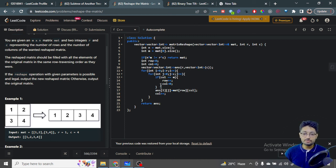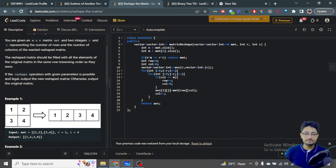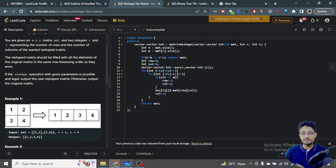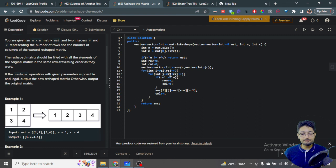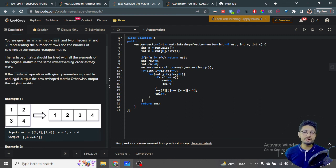In all other in-bound cases, we set answer[I][J] equal to matrix[row][column], then increment column by one. If column again goes out of bounds, we do row++ and column=0. Since the total number of elements is guaranteed equal in both matrices, we won't go out of bounds on either matrix. Finally we return the new updated matrix. That's all the logic and code for this problem.